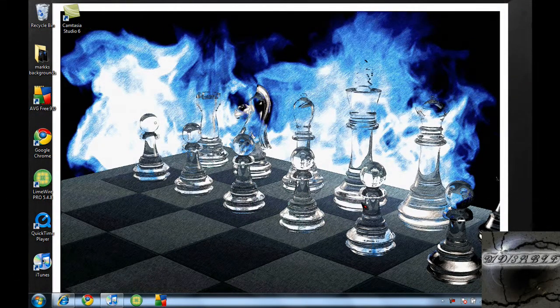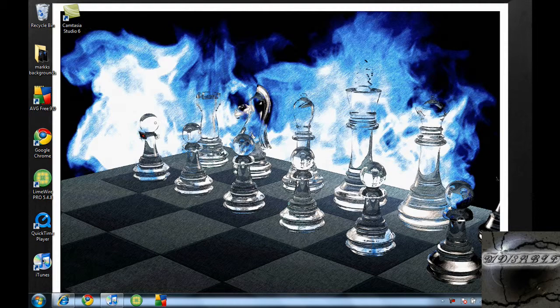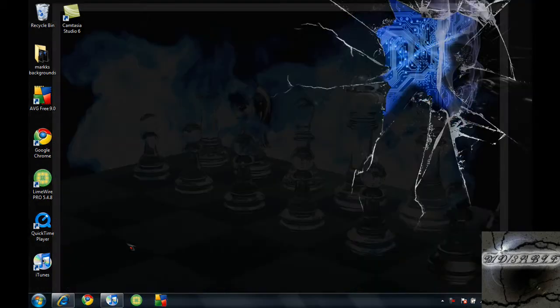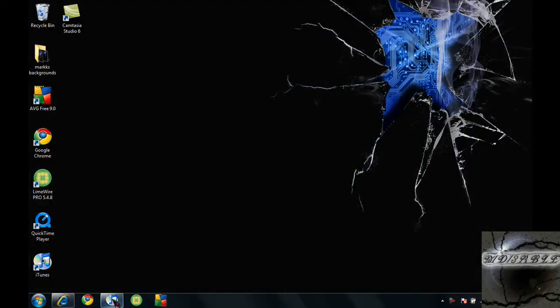Hey guys, today I'm going to be showing you how to get free cool looking cursors for your PC or Mac, I guess. I don't know if it works for Macs, but let's just go ahead and get into this video.